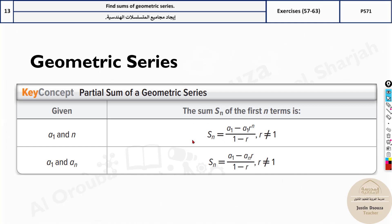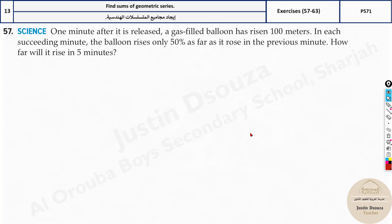In general we use the first formula. We will have the first term and the nth term, so we use that. But if the last term is given, you can use the other formula where it is a1 minus a_n times r. In these problems we can use only the first formula and solve.